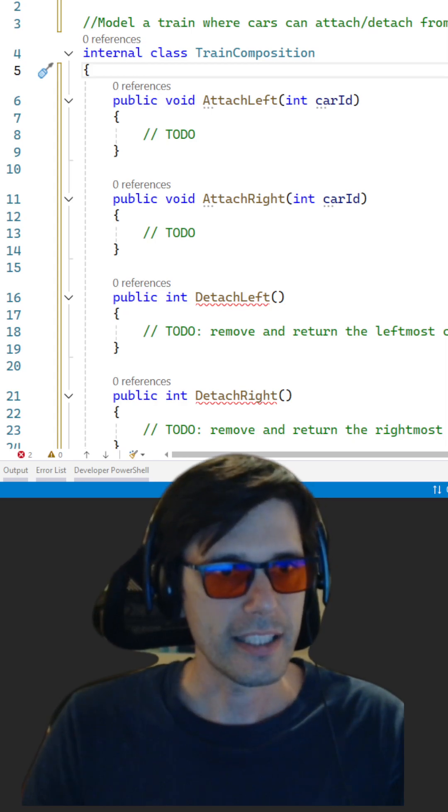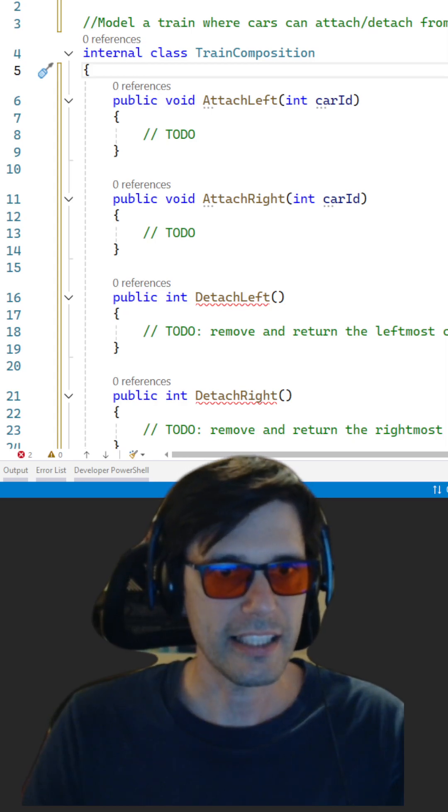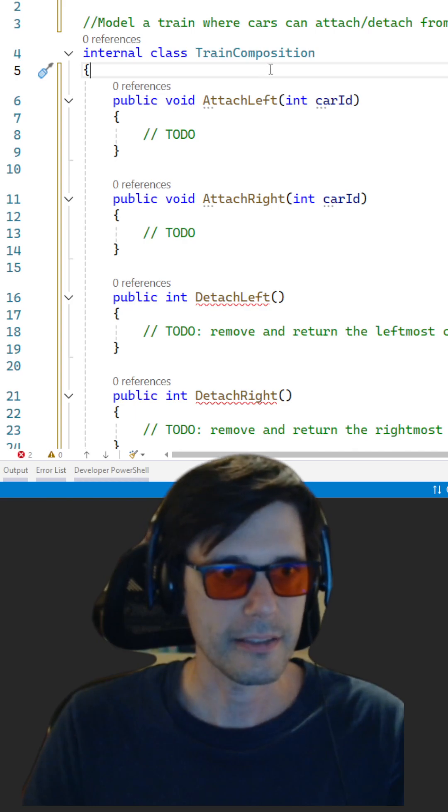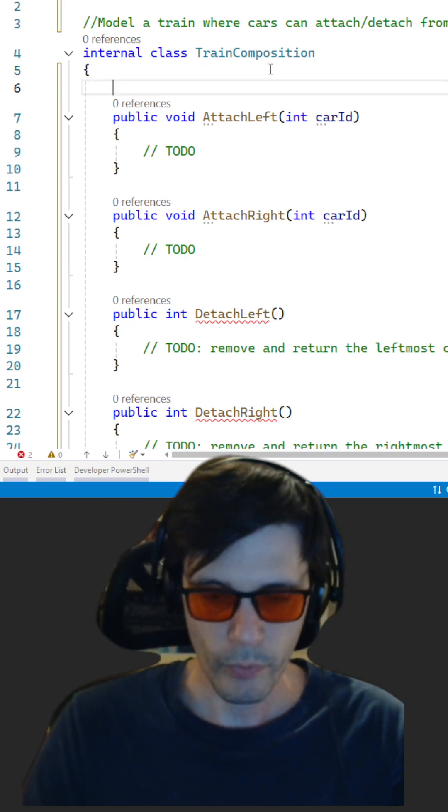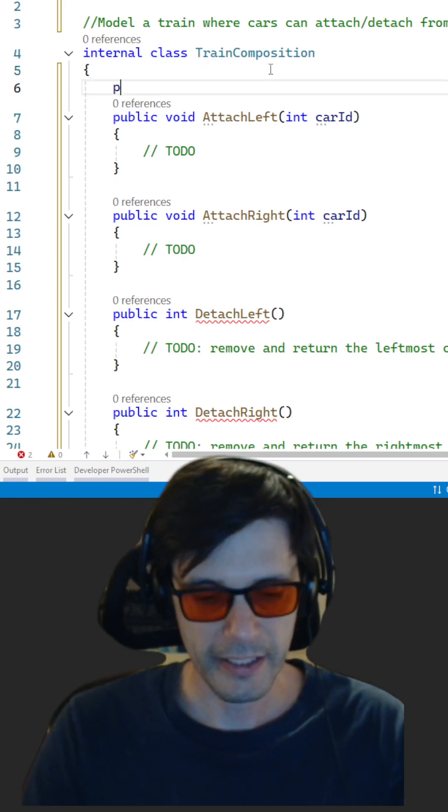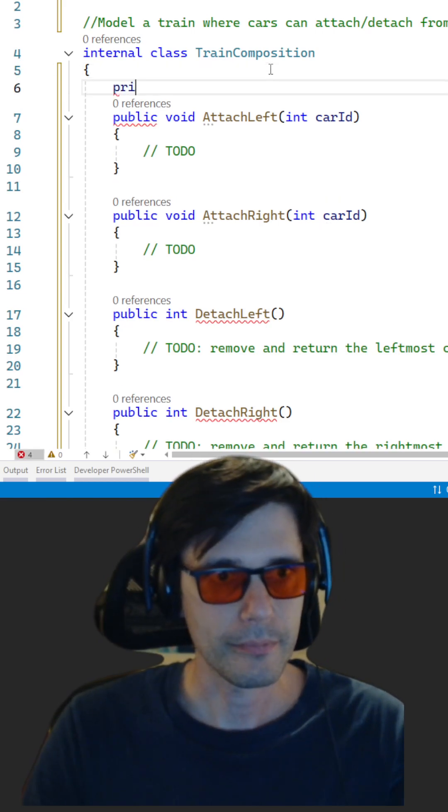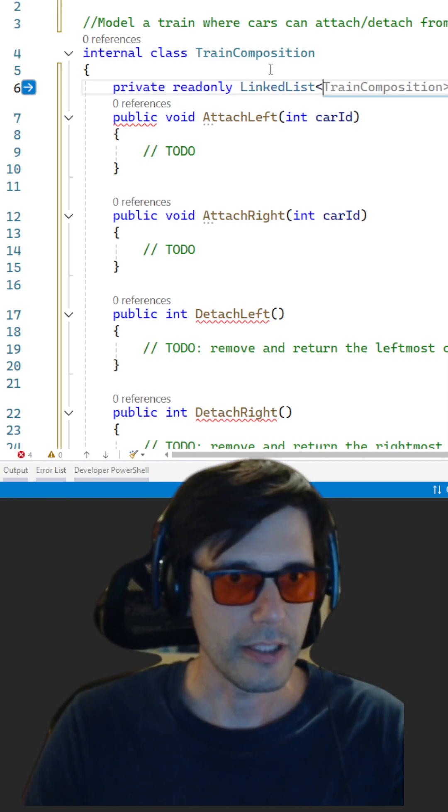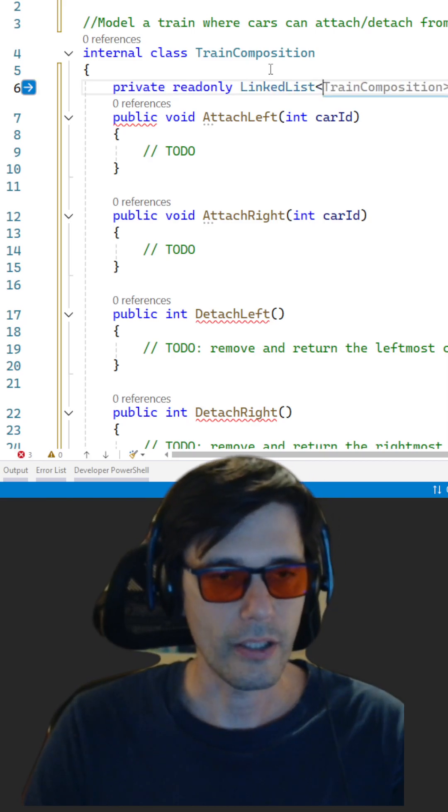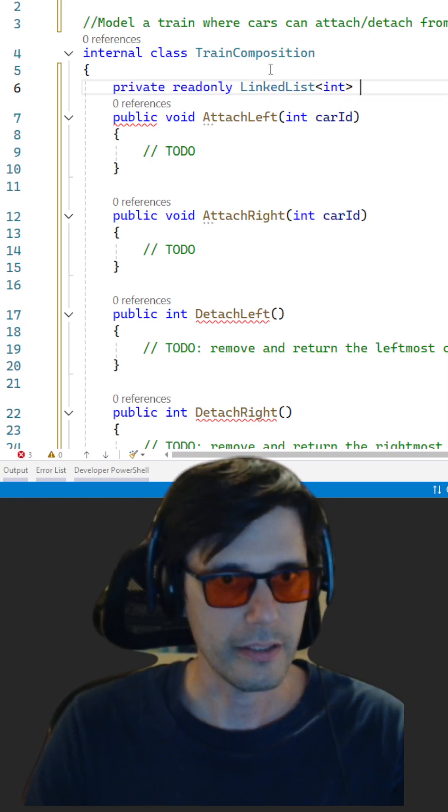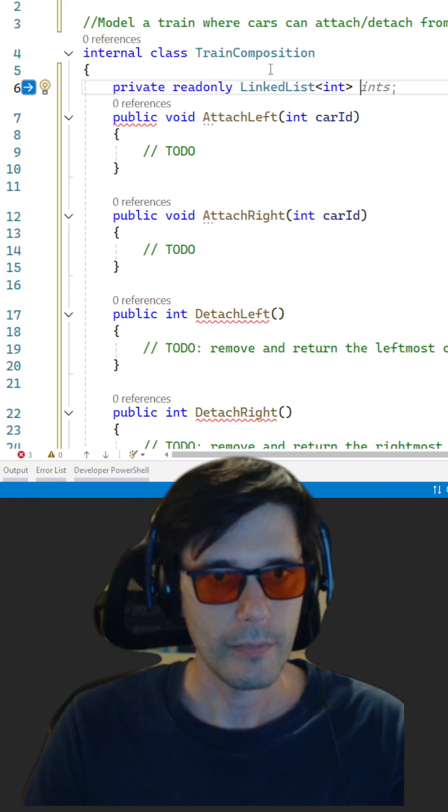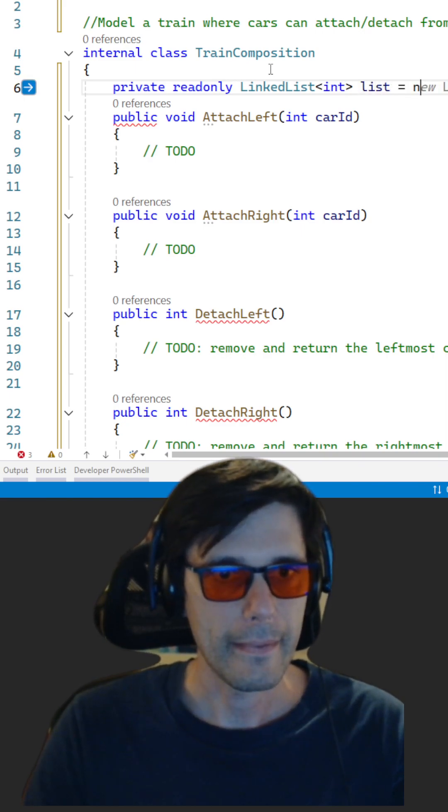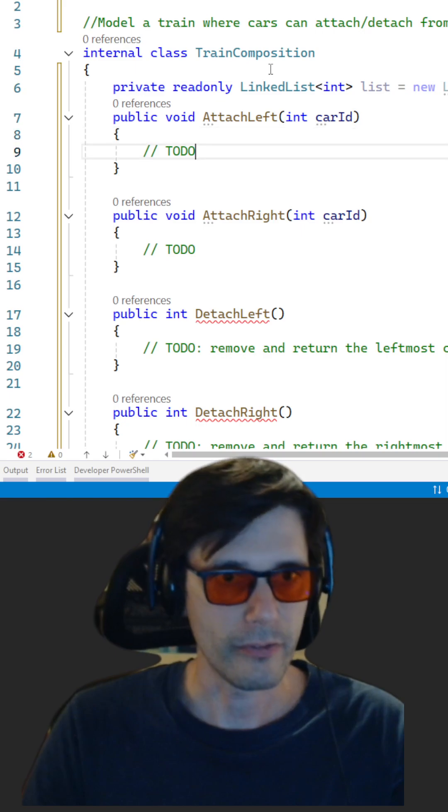Model a train where cars can attach and detach from both ends. We'll be using a linked list, private, with only linked list of int. New linked list of int.